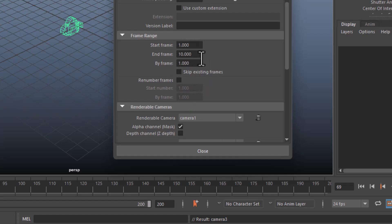And if your sequence is from frame one to frame 50, then this way you should be all set.